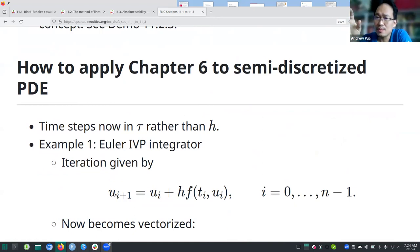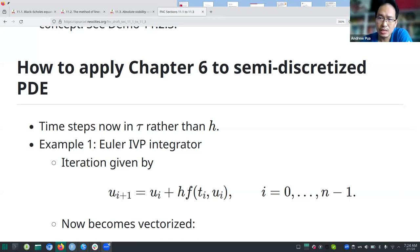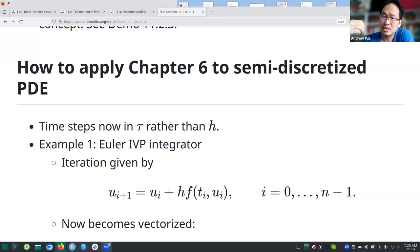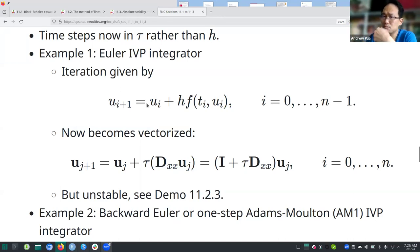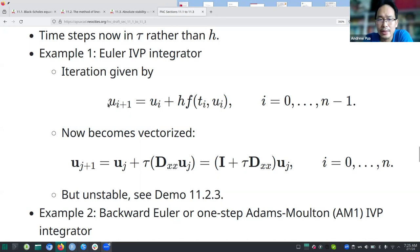With this system of ODEs in hand, you apply chapter six directly, but in vector form. The mapping involves: scalars become vectors, the index i becomes j for time steps, and h (the time step from chapter six) becomes tau. For the Euler method, the function f(t_i, u_i) becomes D_xx · u_j, giving the iteration u_{j+1} = u_j + tau · D_xx · u_j, which factors as (I + tau·D_xx)·u_j.